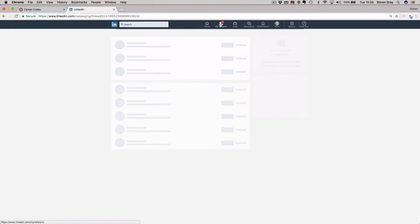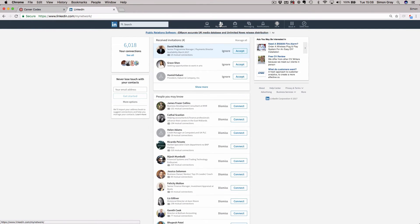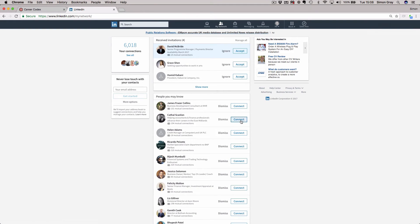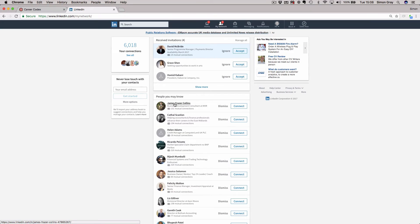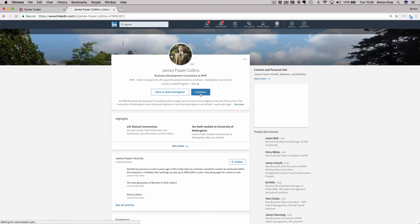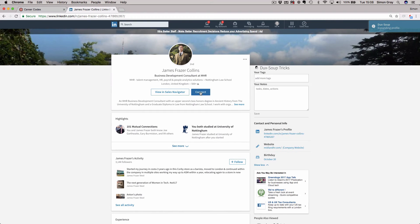Network up here. This is where I've got connection requests that I need to respond to. This is where it prompts me as to people that I might know. This is where I don't click connect. If I click connect here, it will send an automatic connection request. I don't want to do that. So if I wanted to connect to James, as I've shown you just now, I would click into James and I would do it through this button, which will allow me to add a personalized message, which is very important indeed.